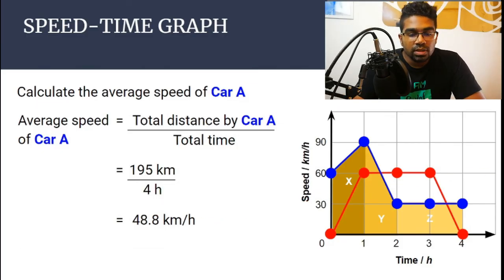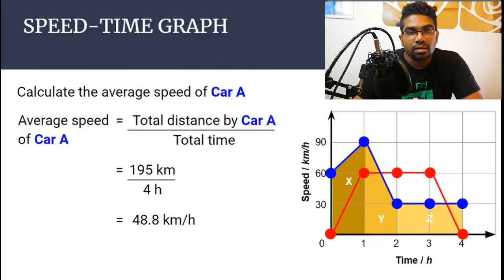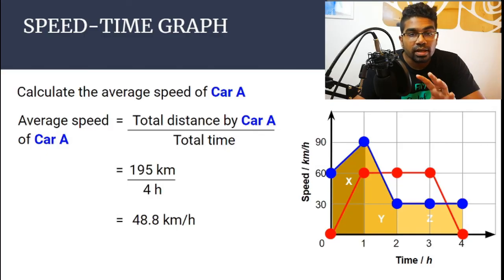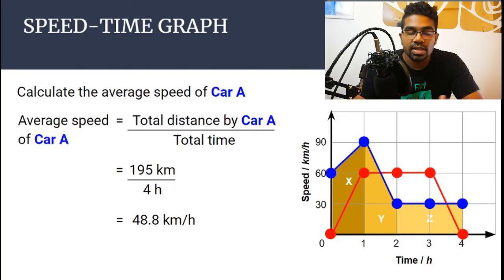To summarize: for a speed-time graph, the gradient will give us acceleration, and the area under the graph will give us distance. When the question asks for average speed, it is always total distance over total time — so we find the total area under the graph to get total distance, then divide by the total time elapsed throughout the journey.